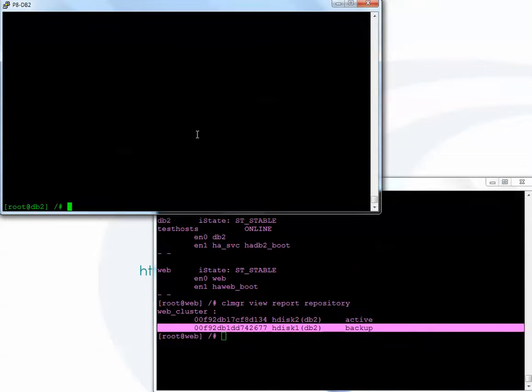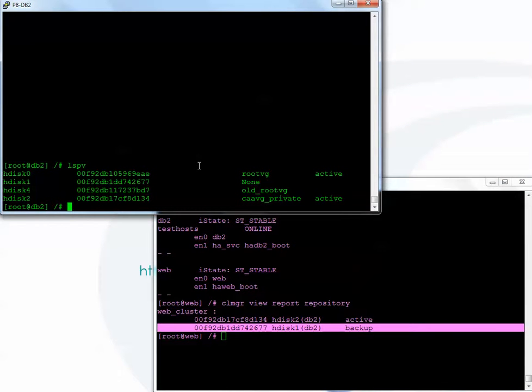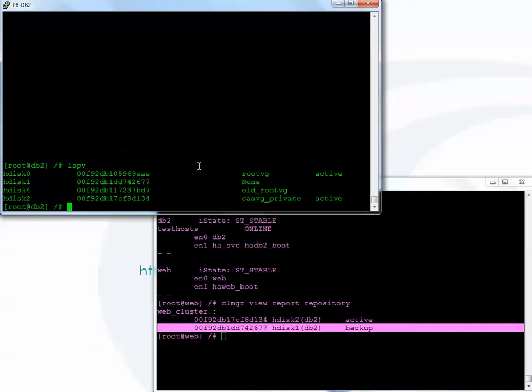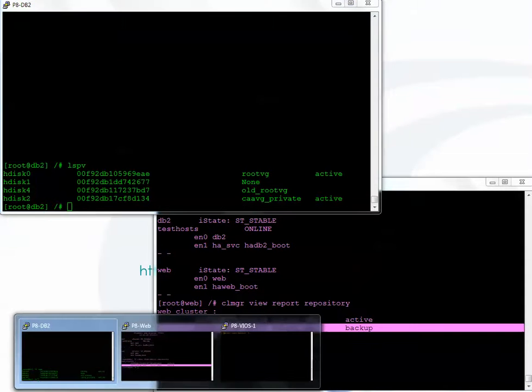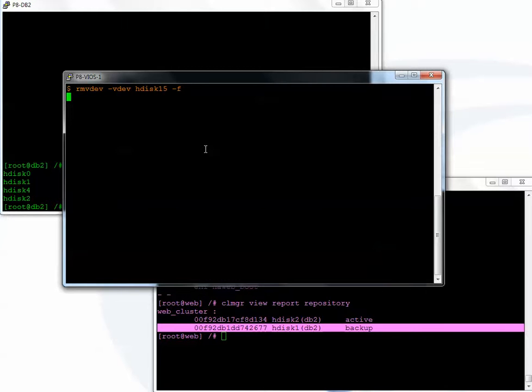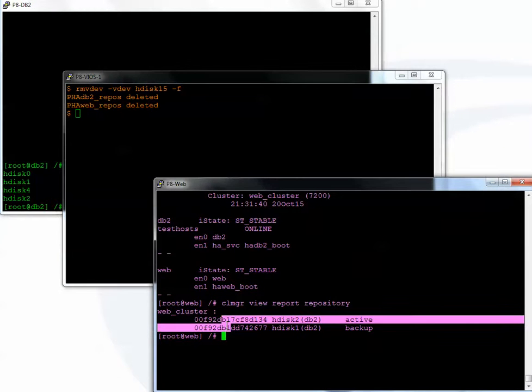So now what I'm going to do is, these happen to be vSCSI disks. So I'm going to remove the mapping from the VIO server to make that disk disappear. If it was an NPIV disk, usually you could either change the zoning. That might be a little drastic. It depends on what your preference is. You could also just unmap the LUN from the host definitions on the storage side. So either one of those just to make it disappear. So my two disks that are the two repository disks on my VIO, one is hdisk 15, one is hdisk 3. So I'm going to remove hdisk 15.